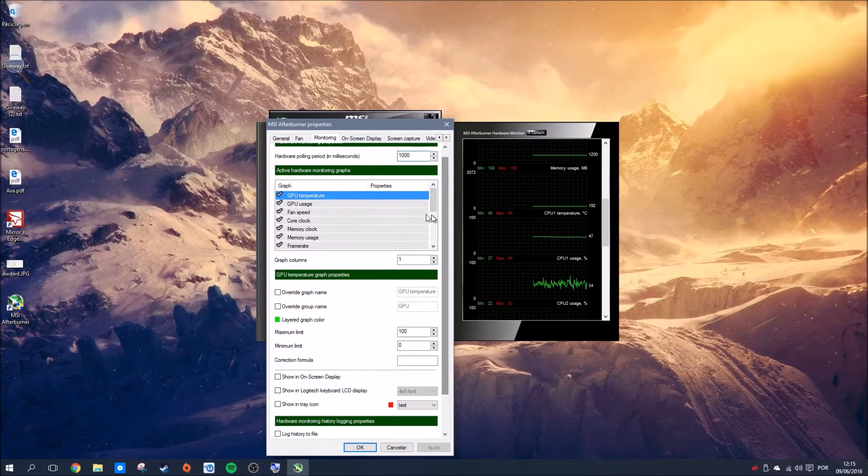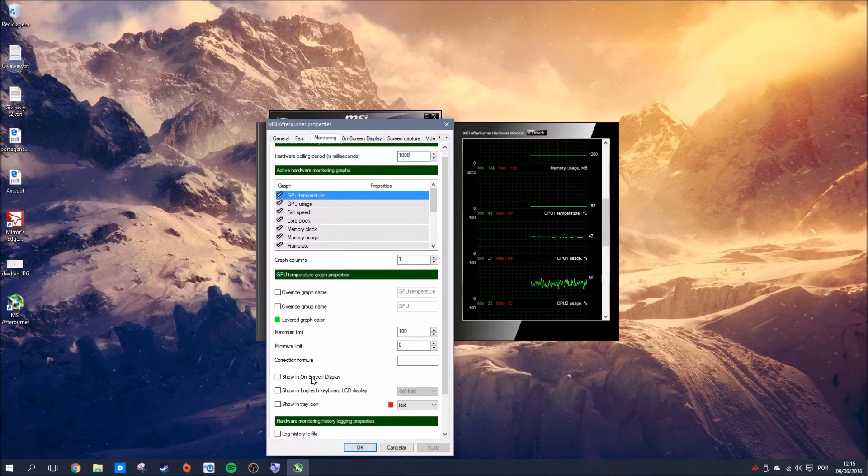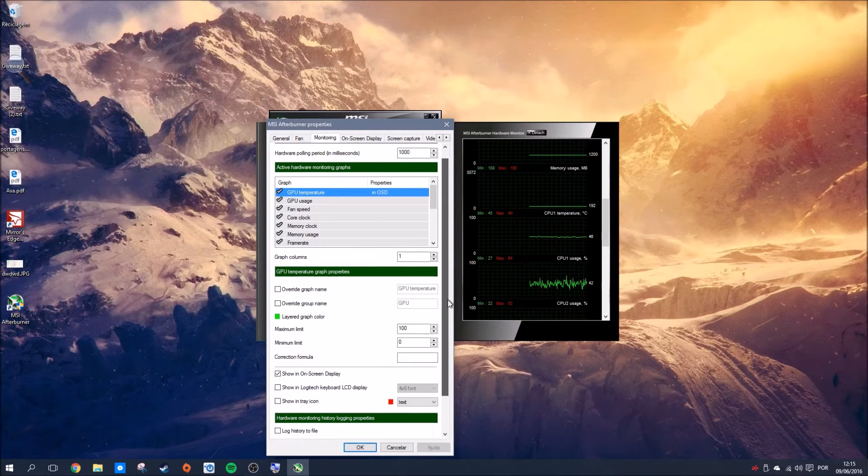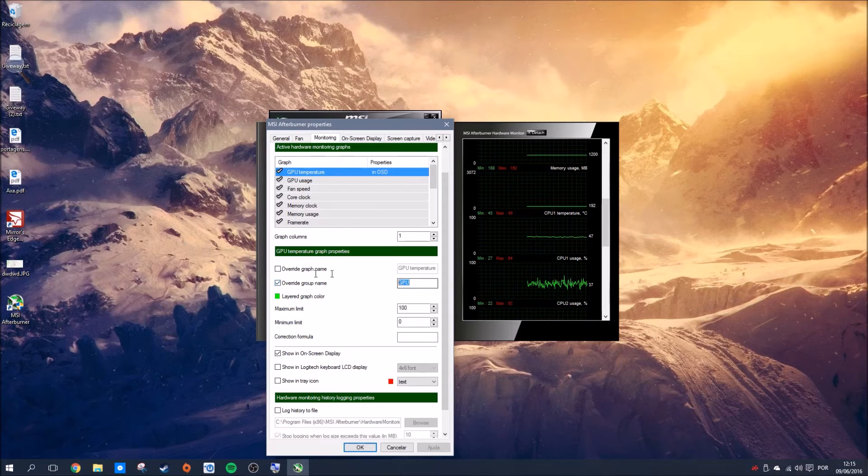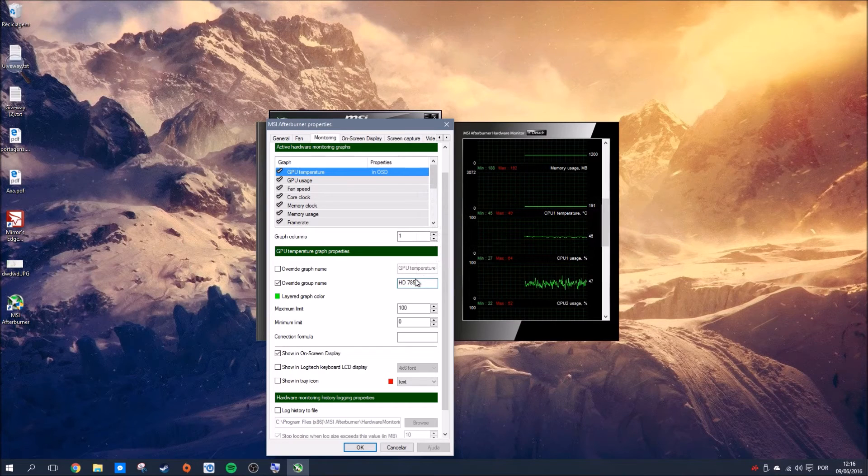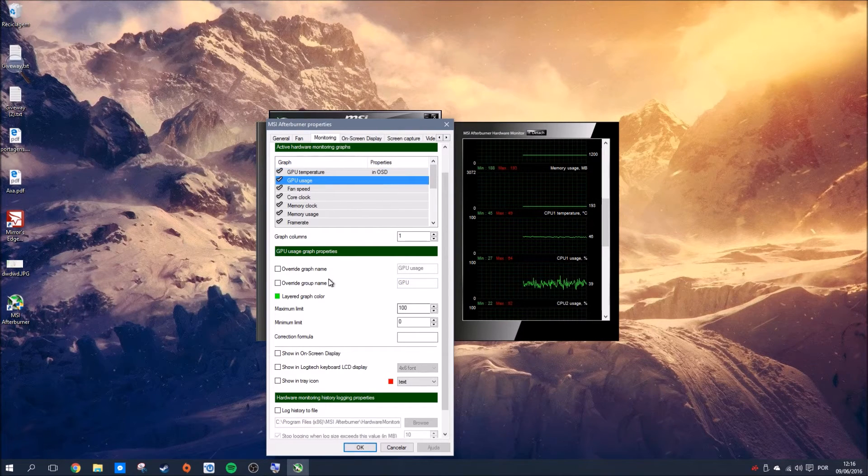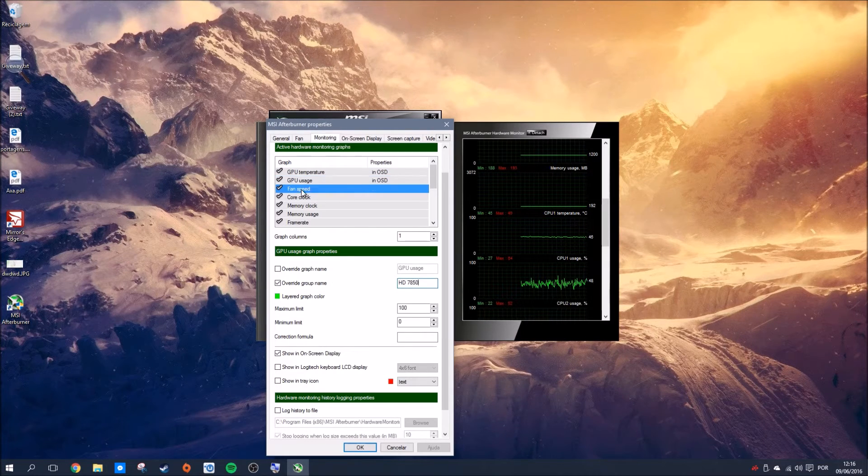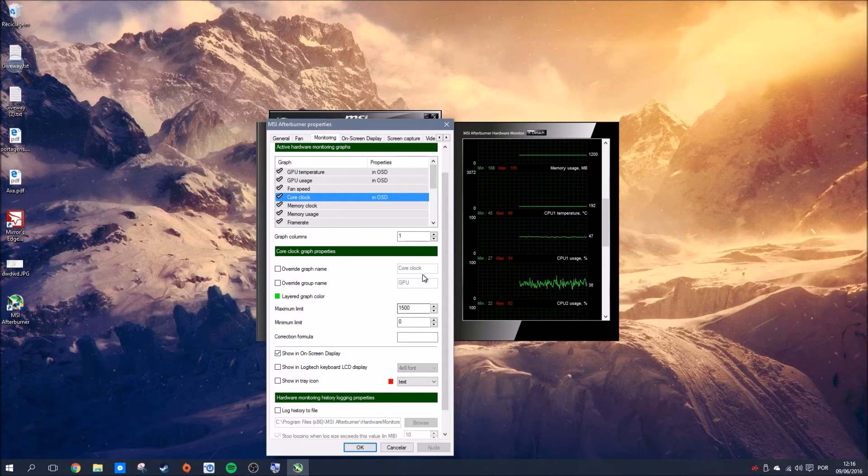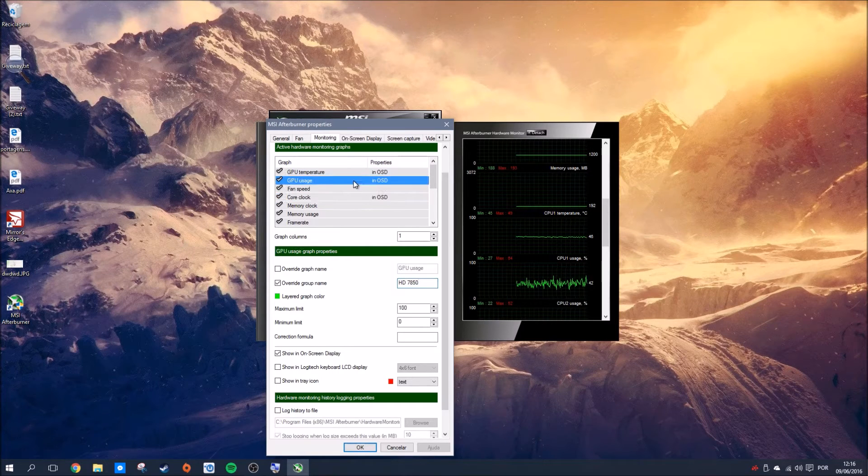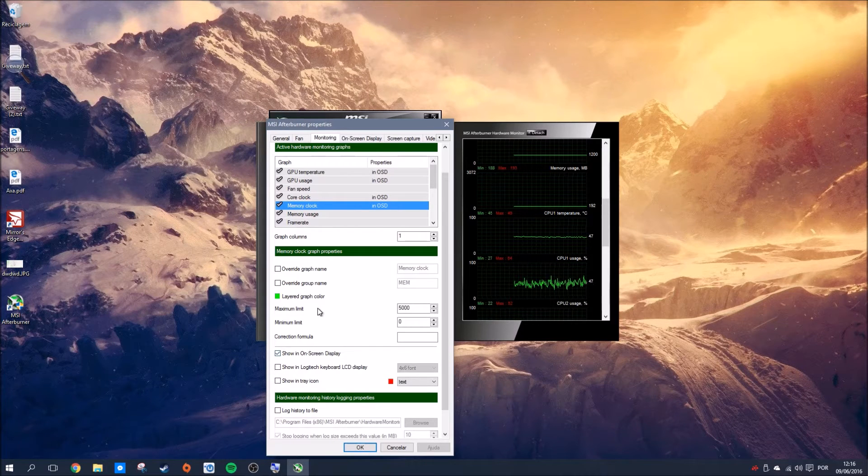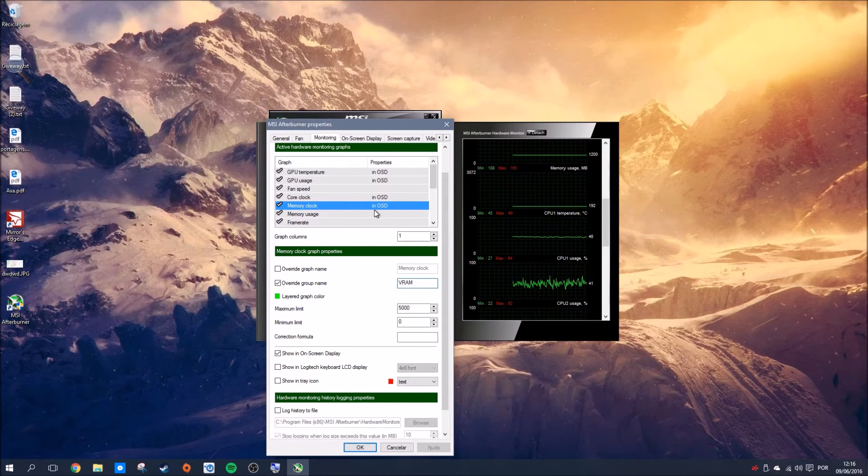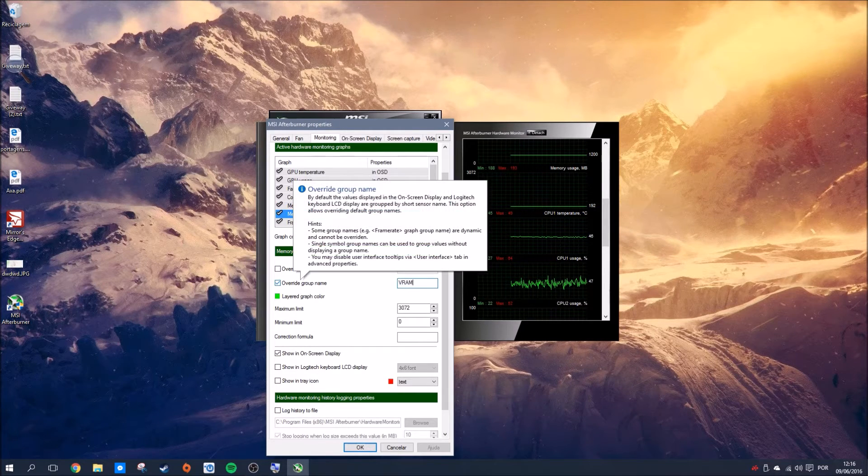If you want things to appear on the OSD—on-screen display—during the game, which is that menu you saw, you need to select what you want. You can go here and overwrite the group name and give it a pretty name like GTX 7850. You don't really need to give names to the groups—it's not necessary. You always need to activate 'show in on-screen display' if you want this to appear in the game. This is necessary.